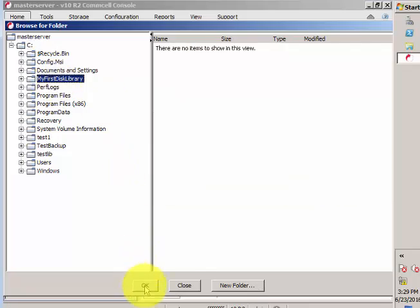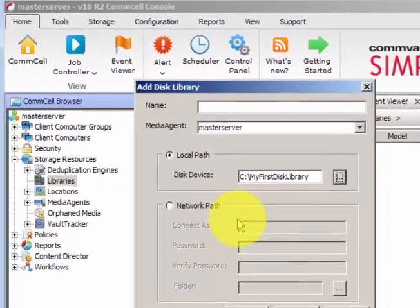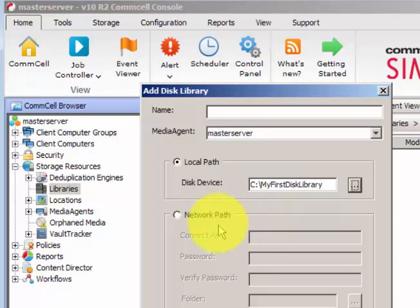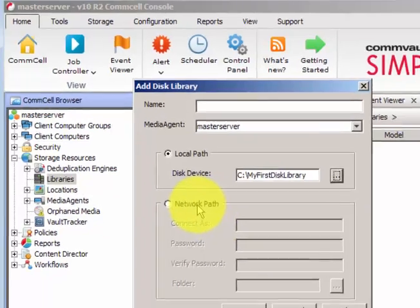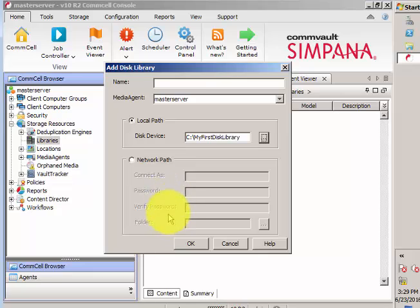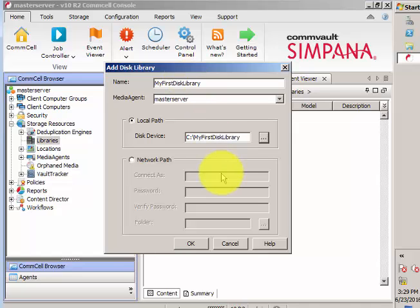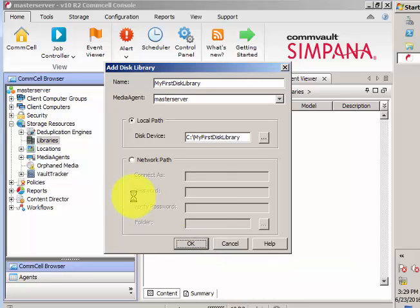That folder we created is now the disk device local path. You can also specify a network path here. I'll name it 'My First Disk Library' and click OK. That will create a disk library — a virtual tape library — that we can configure our backups against depending on customer requirements.